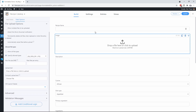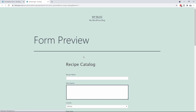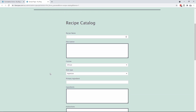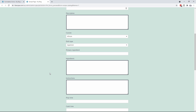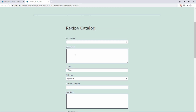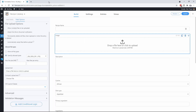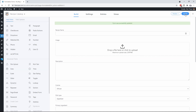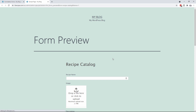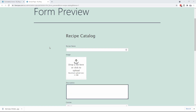Now that we've got the image field in there we can preview this in the theme. Here's the actual recipe catalog — but you'll notice the file upload did not show up. So we're going to take a peek at why that happened. What we need to do is update the form. Now that we've updated the form, if we go back and preview it in the theme, you're going to see the actual image upload is now there.